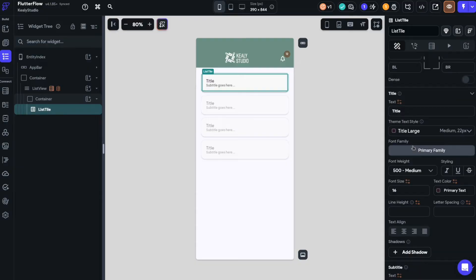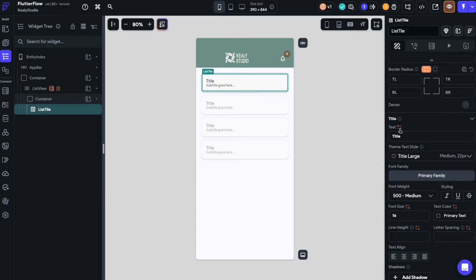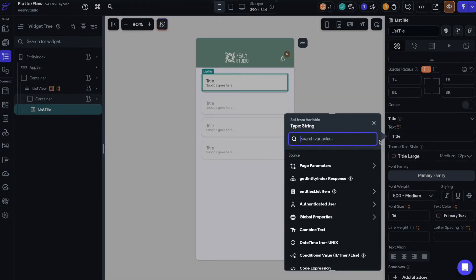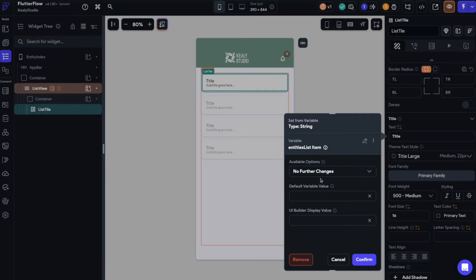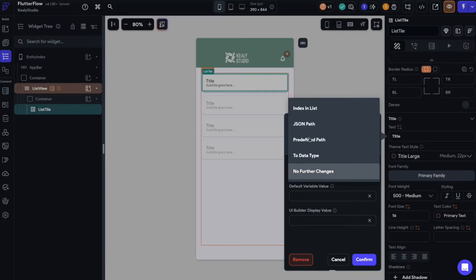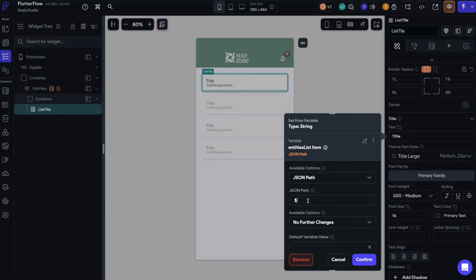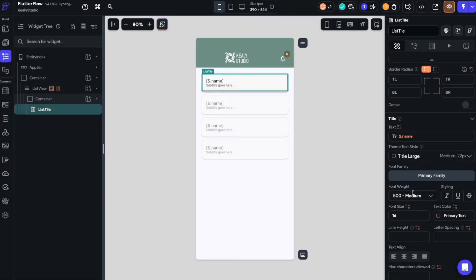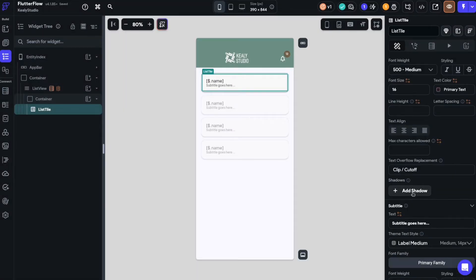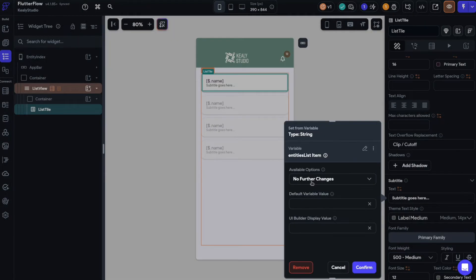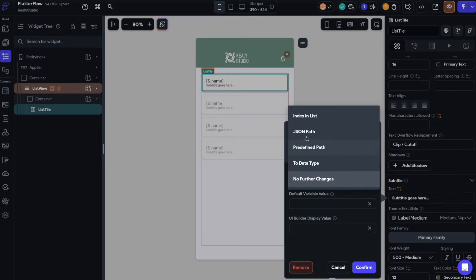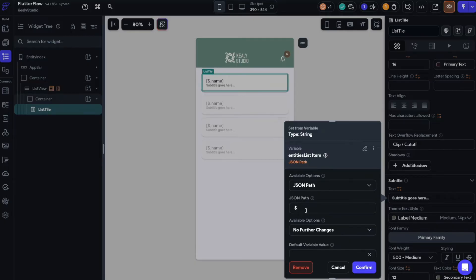So the first thing I'm going to do is change the text. That's the subtitle. Here's the title and I'm going to use not the get entities index response. I do have access to the entire list from the backend call but I want the list item, one of the children. And so I can go JSON path and I know that one of the fields on here is for example name and no further changes and that's good. And then let's do the description as well. There's a subtitle on this list tile widget. So I can grab that and I can say JSON path and I'll go for description.